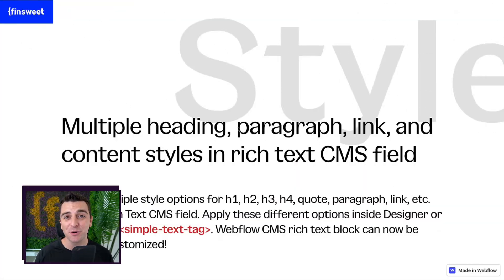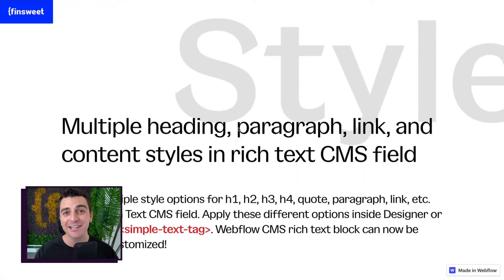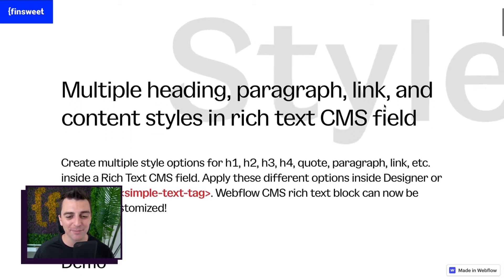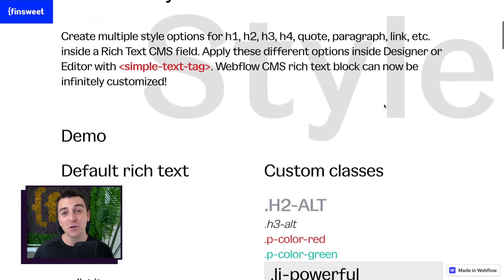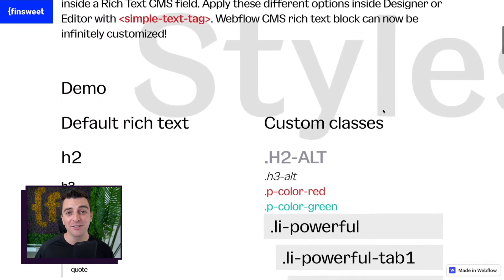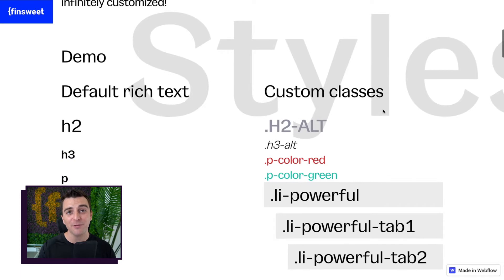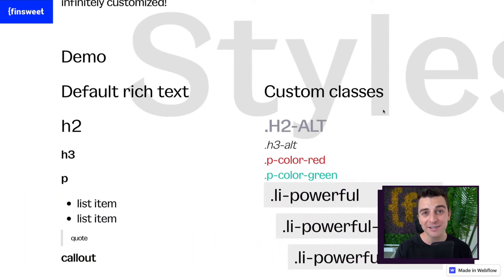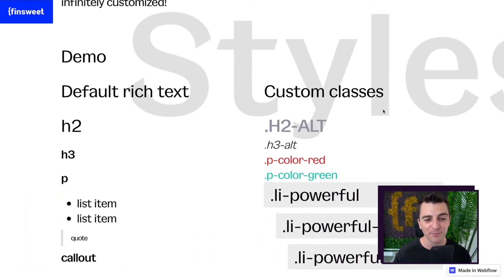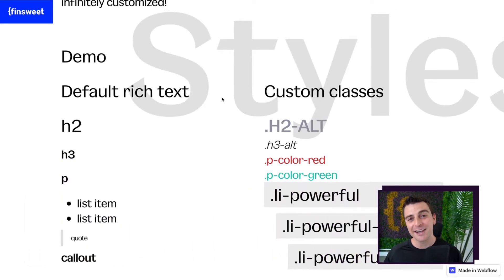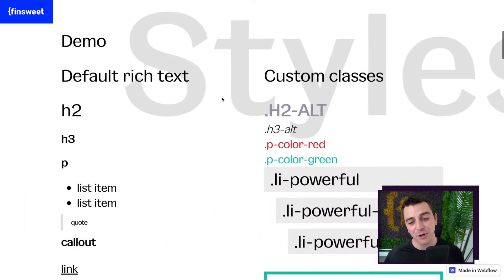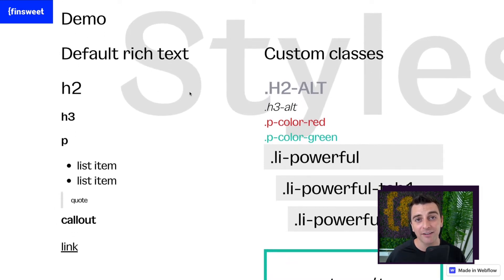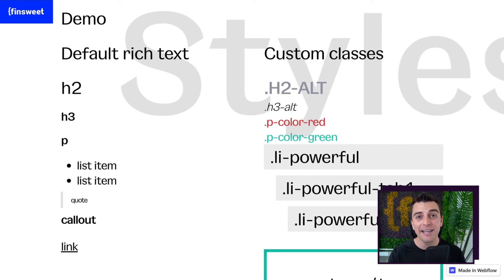SweetText allows you to create alternate styles inside the rich text element. This is super powerful, and this is the primary reason that we created SweetText for you. SweetText is going to give you the power to add an additional set of styles to the elements in rich text.